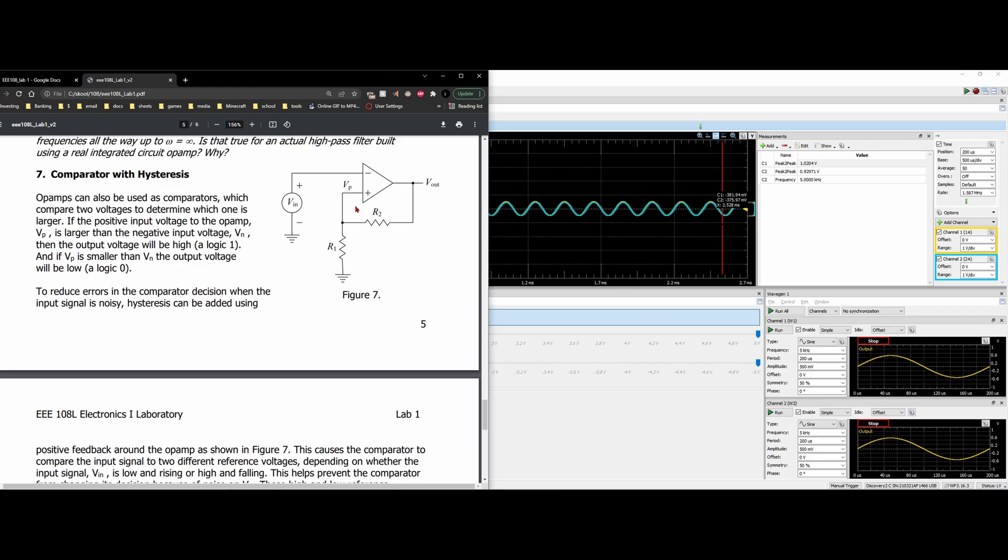And if our VP, which is V positive, is smaller than our VN, the output voltage will be logic 0, so it'll be low.